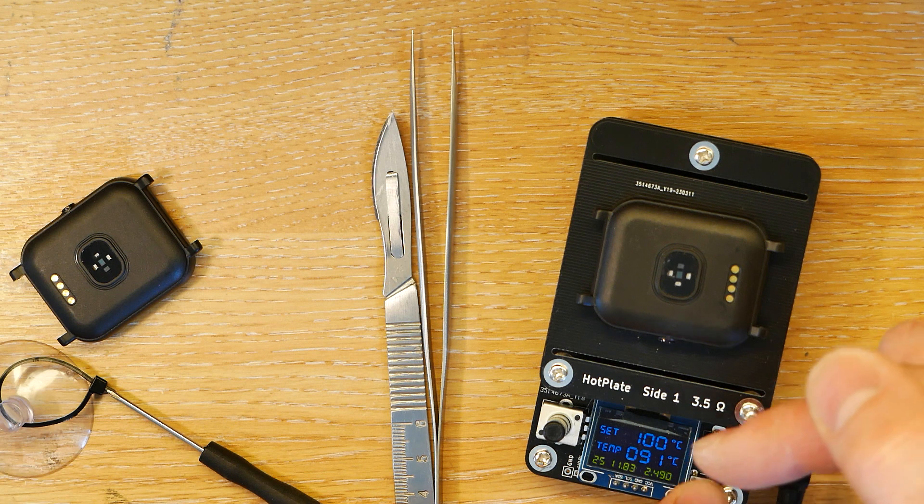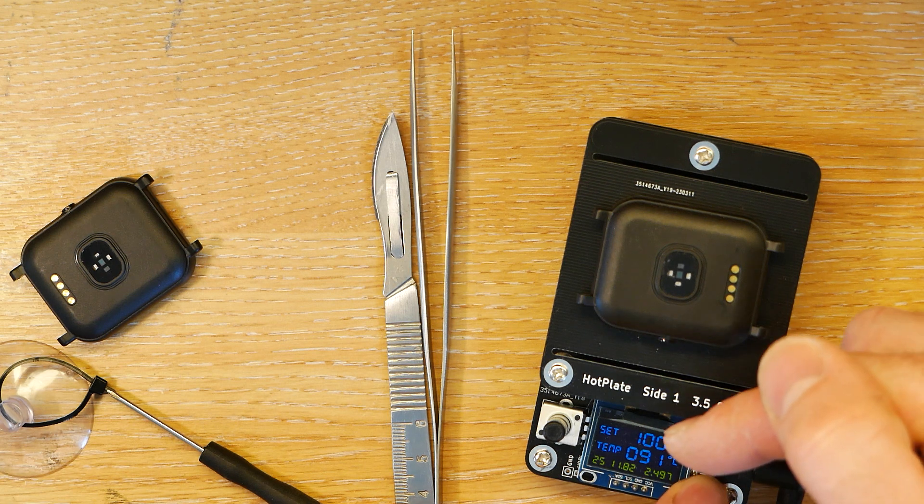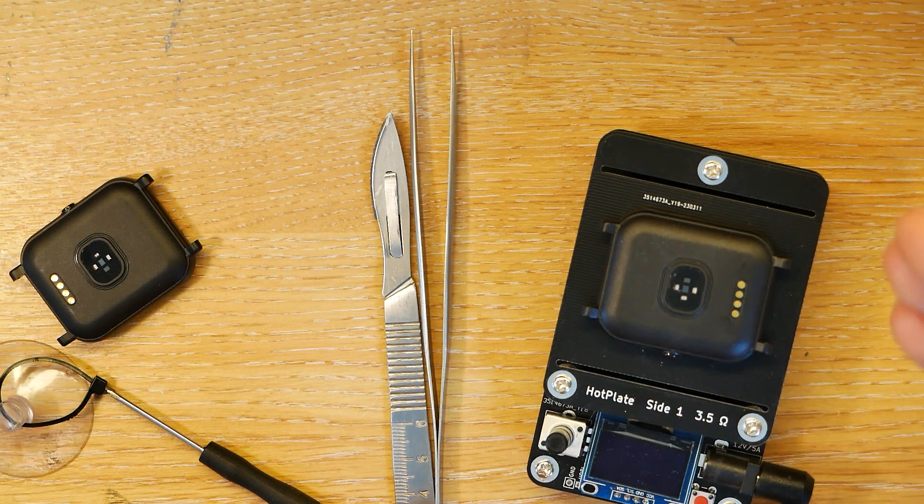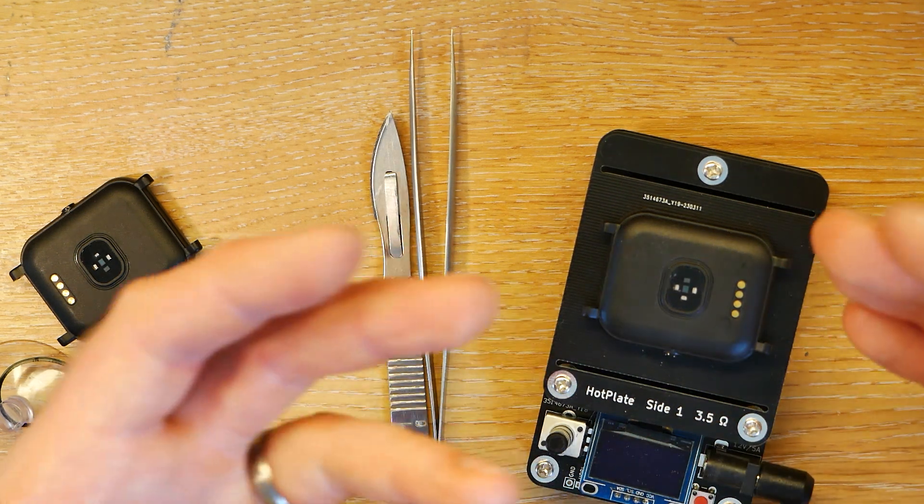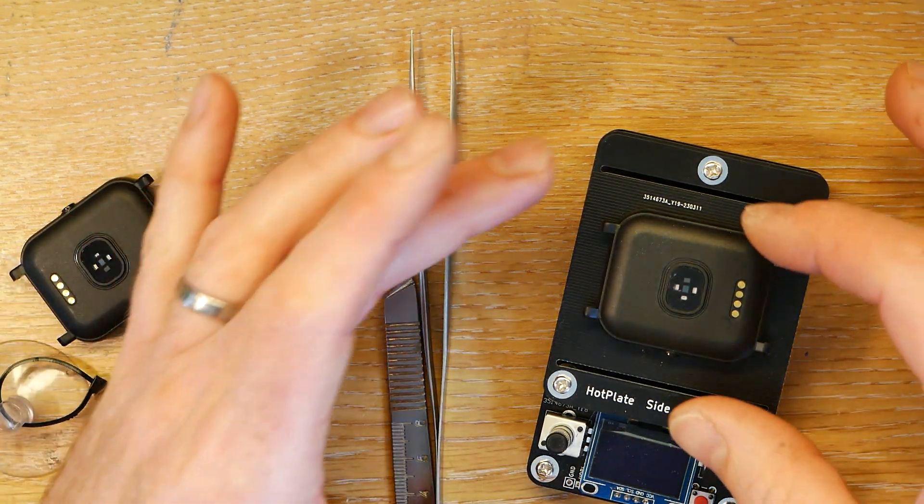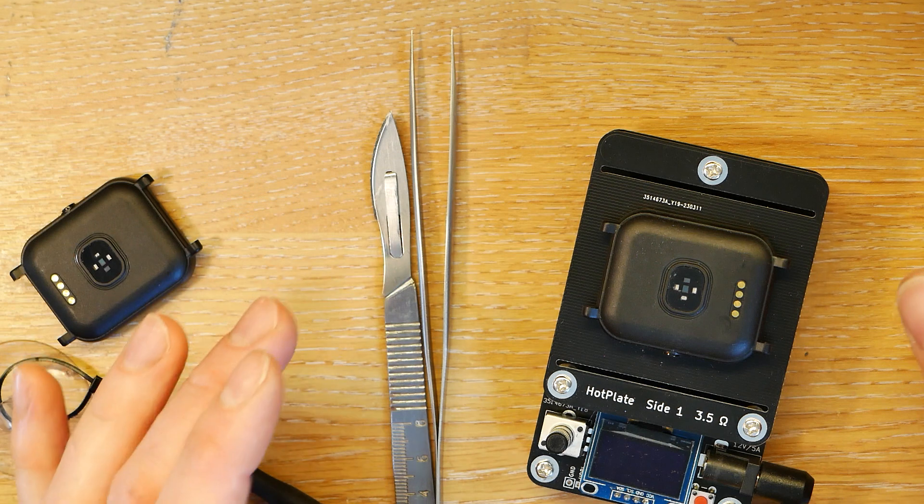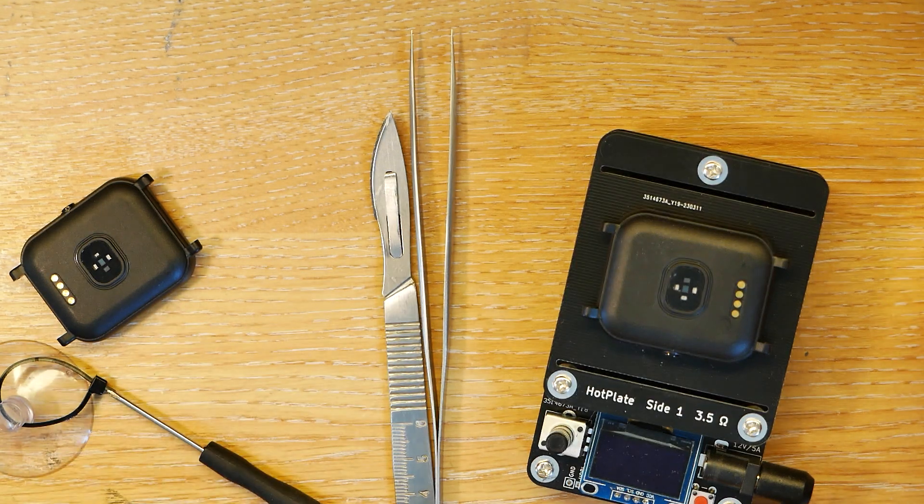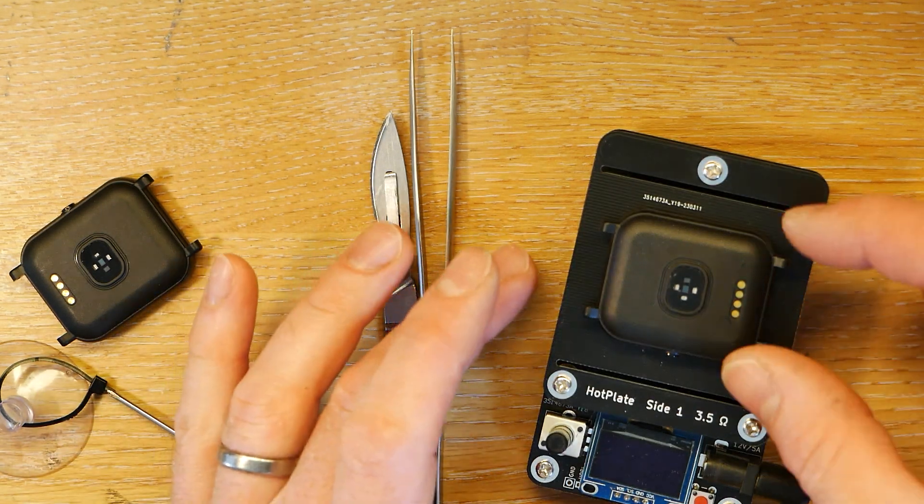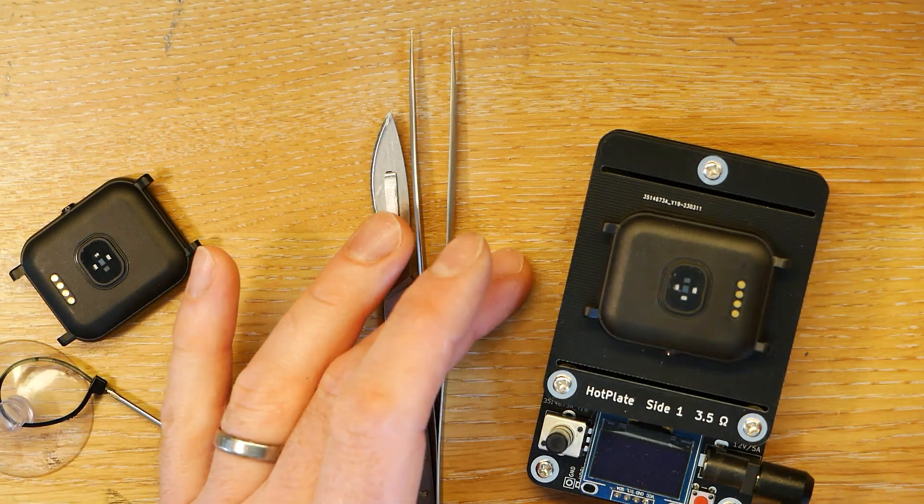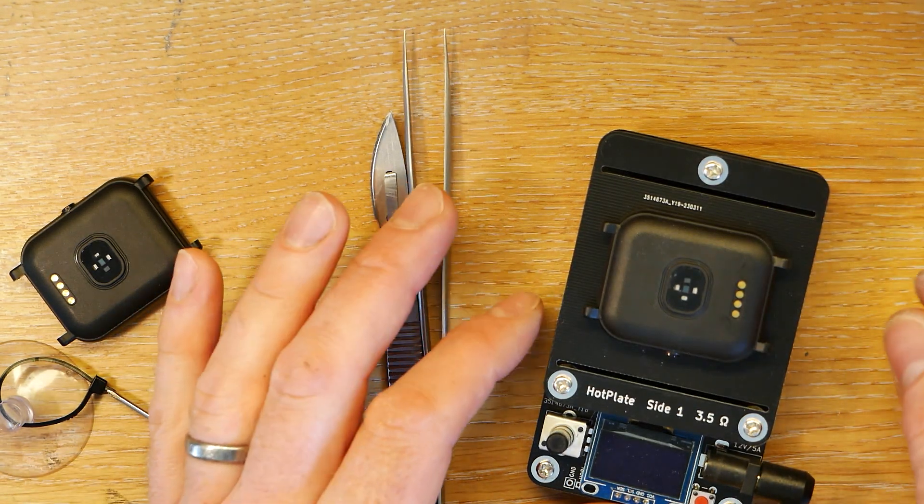You just keep it like that for a little while, keep turning it on, turning it off to make sure that the heat can get all the way through. And then we'll have a go at pulling off the display.